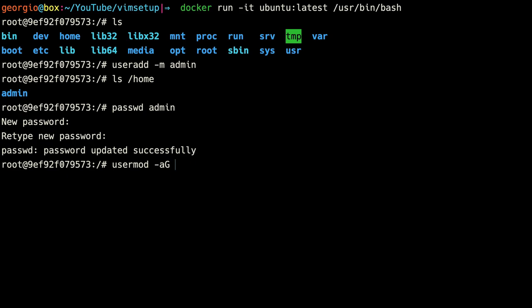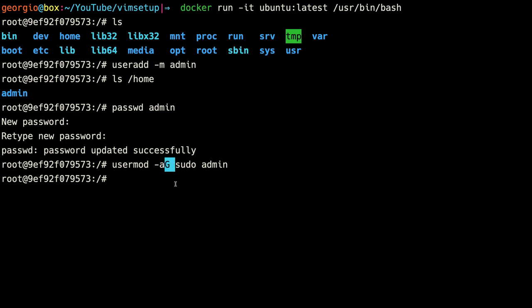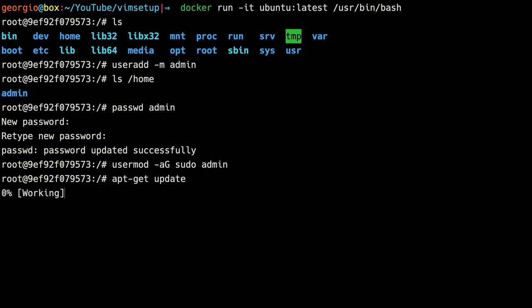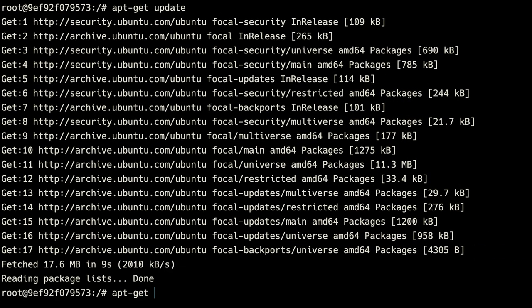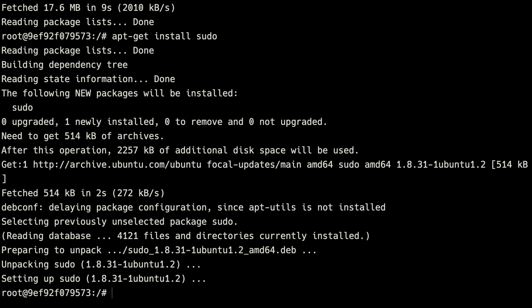Now we need to modify this user to have administrative privileges by adding them to the sudo group. We'll do usermod -aG sudo admin. The -a flag is for append, because without it, it'll remove admin from any previous group and only add it to sudo. The -G flag is to add supplementary groups. So the supplementary group we want to add this user to is sudo, which will give our new user administrative privileges.